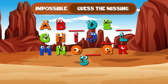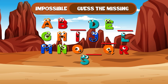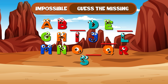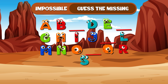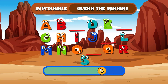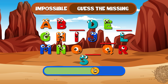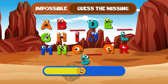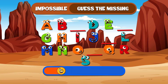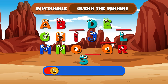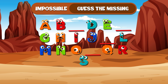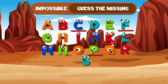Can you find the missing alphabet here? A, B, D, E, G, H, I, J, L, M, N, O, Q, R, S. The missing letters are C, F, K, and P. You're incredible!